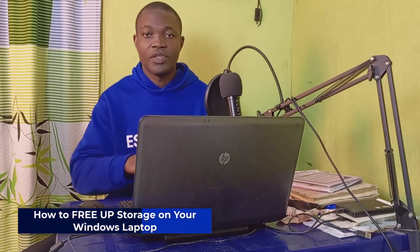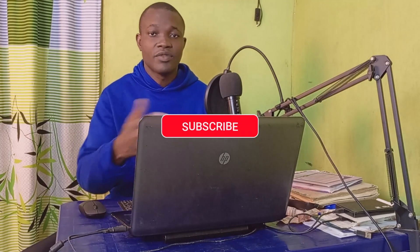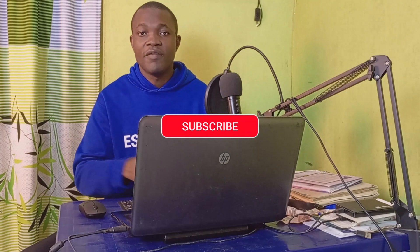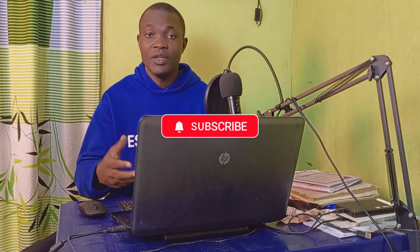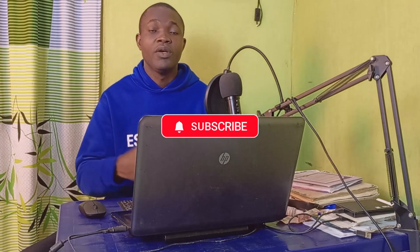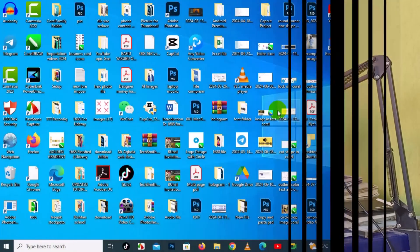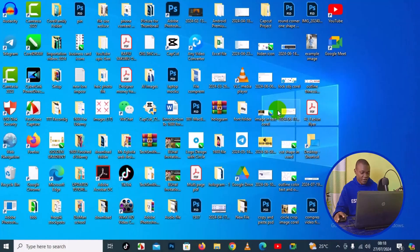Welcome back to this video. In today's tutorial, I will show you how to free up storage space on your Windows laptop - the ultimate guide. But before we dive into the tutorial, if you find this video useful and you are new to this channel, remember to click that subscribe button and turn on the notification bell for more useful tutorials about Windows laptops. With that being said, let's get started.